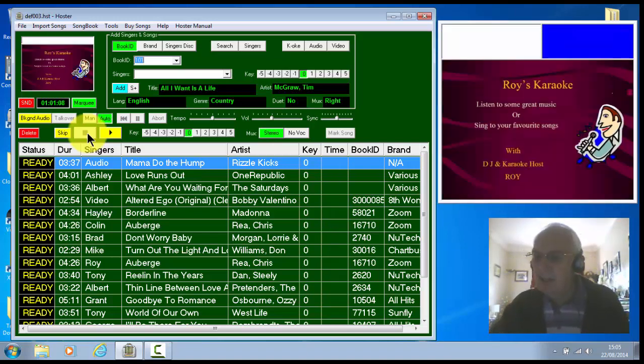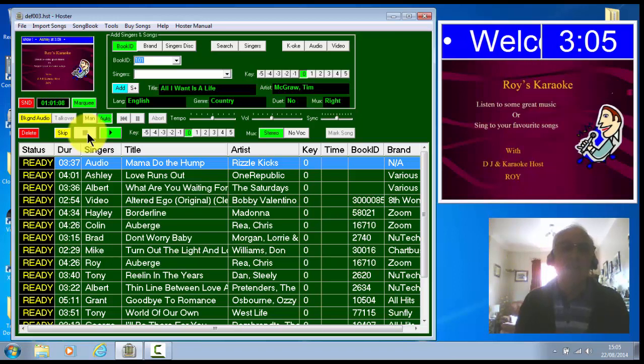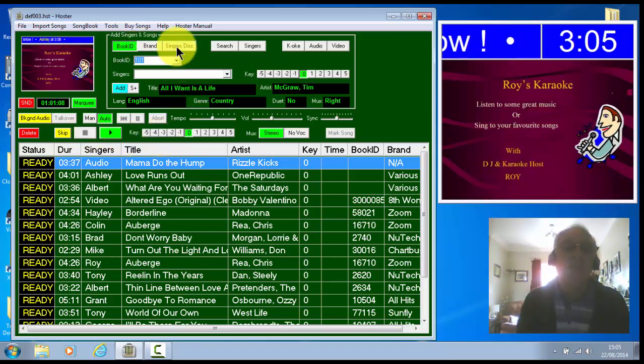Now we've got the next thing. We've got a singer's disc. This is a new feature. Now the singer's disc, you can now play direct from the disc.